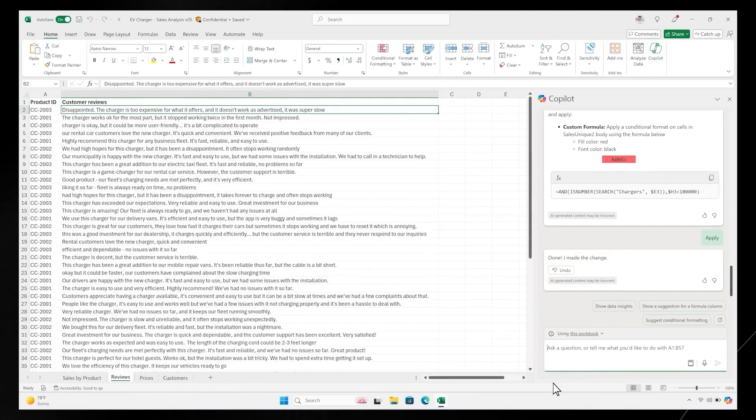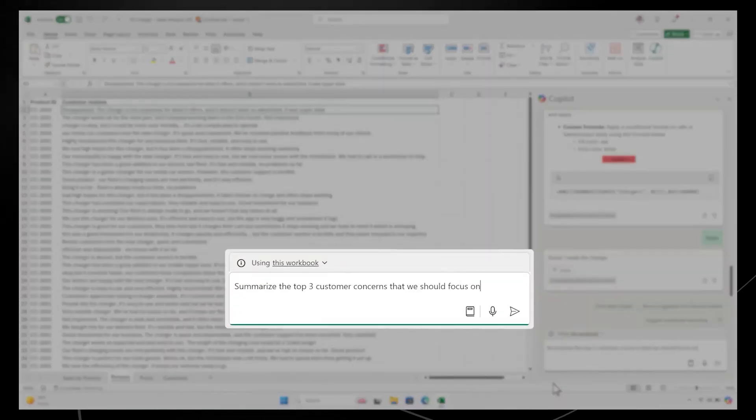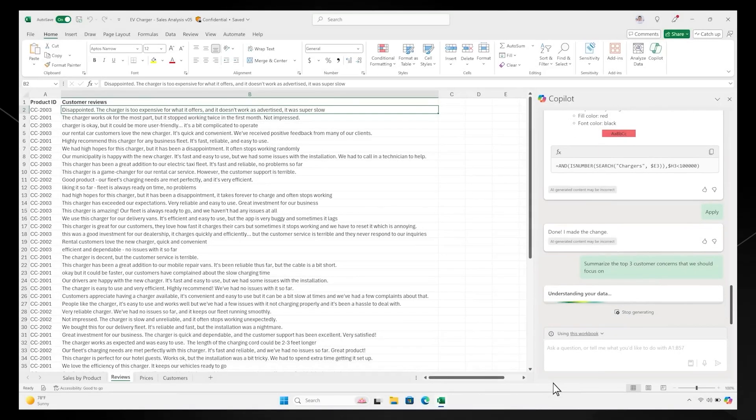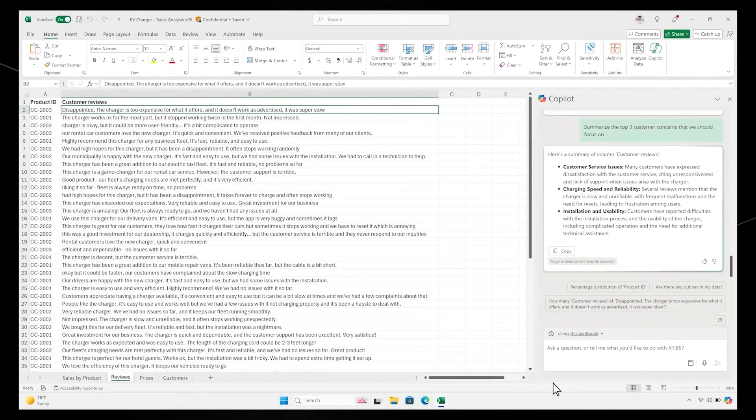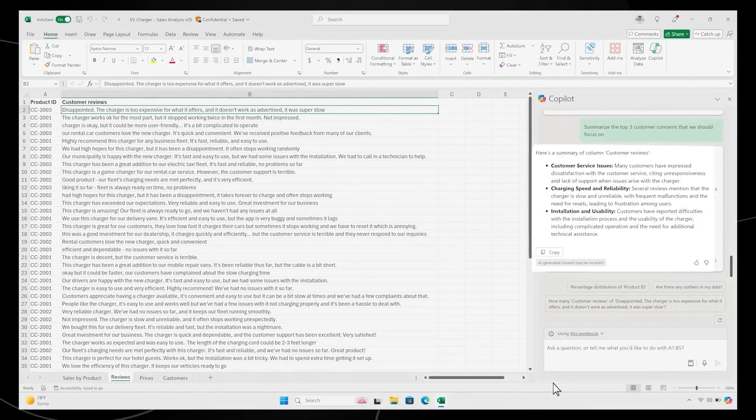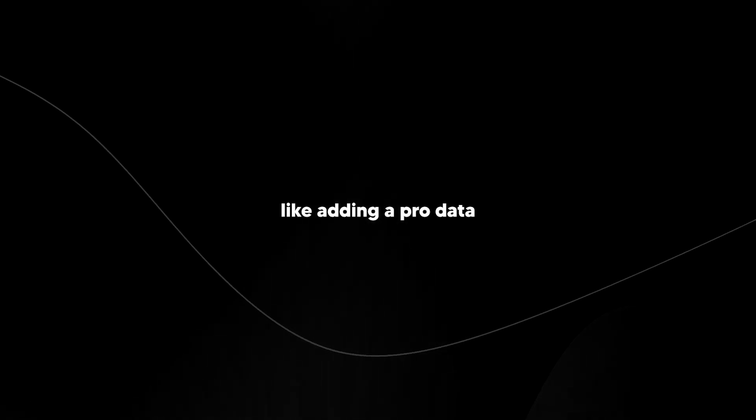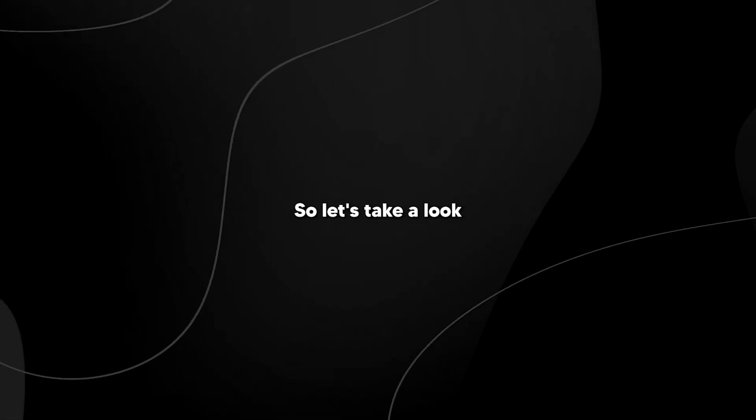Now here's where it actually gets crazy. Copilot steps in, runs advanced analysis for you, and gives you insights, charts, forecasts, whatever you need, without touching a single formula. It's literally like adding a pro data analyst to your team. So let's take a look at how it all works.